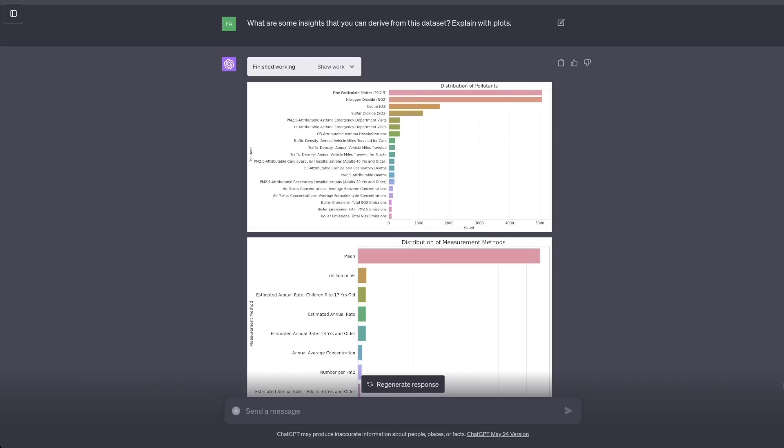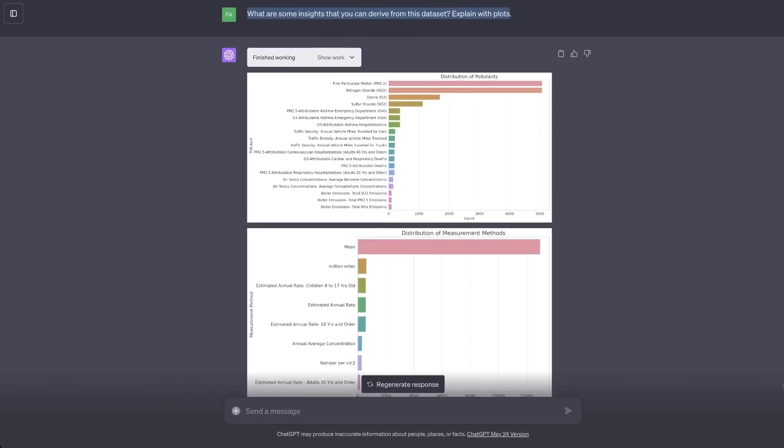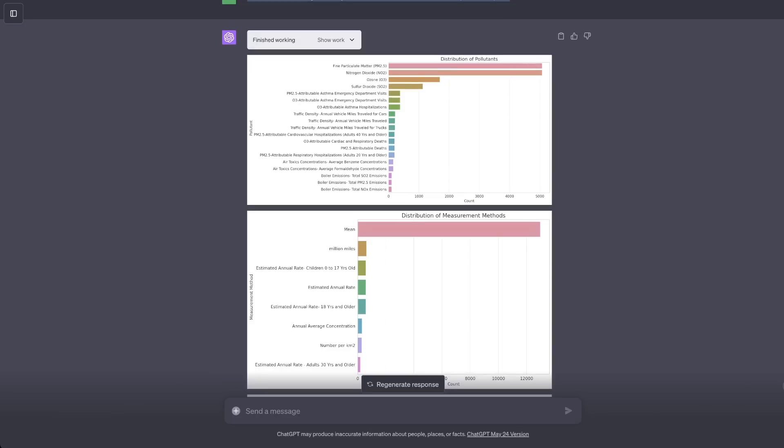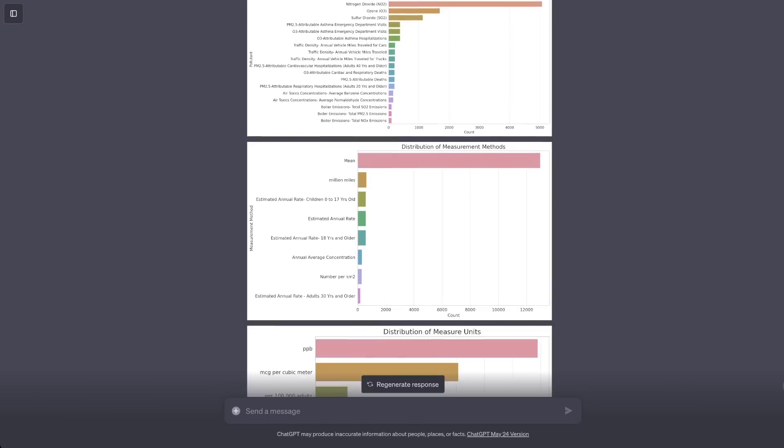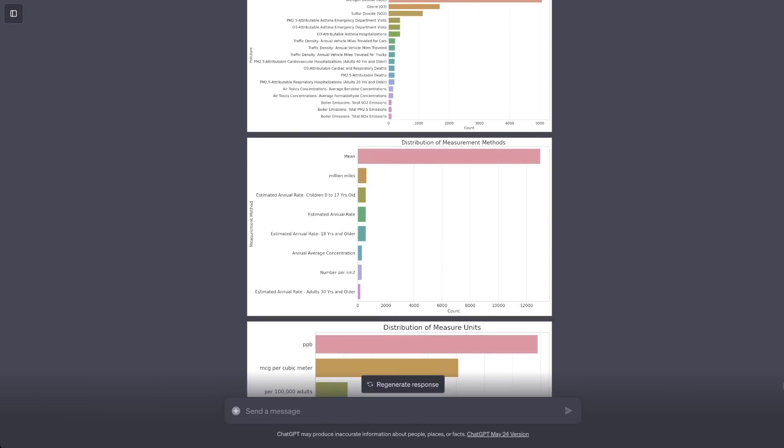I said what are some insights that you can derive from this dataset, explain with plots. It started coming up with these different plots. The first one gives us distribution of pollutants. The second one is distribution of measurement methods.